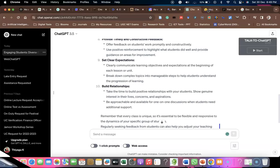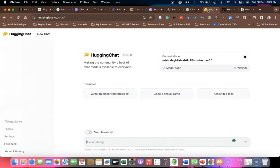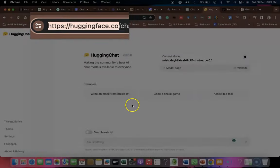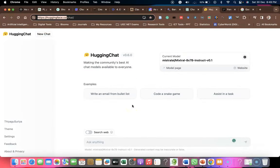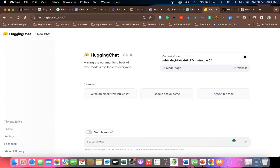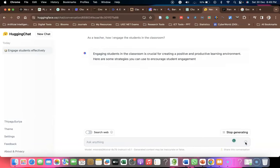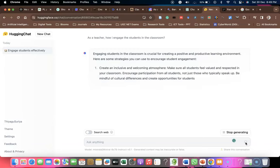The next tool I'd like to highlight is HuggingFace.co. The URL is huggingface.co. Once you log in with your Google account or create a username and password, you can ask anything in the Ask Anything area. After typing your prompt or question, click the star/arrow button or press Enter, and within a few seconds it produces wonderful results.